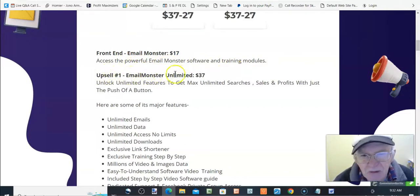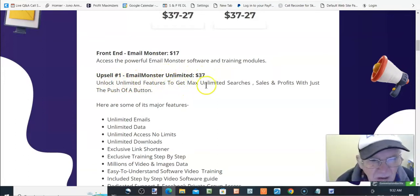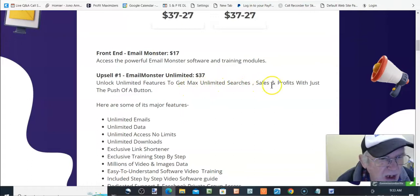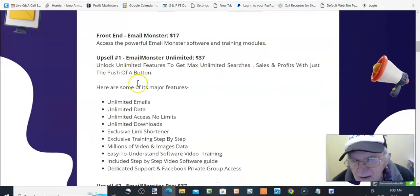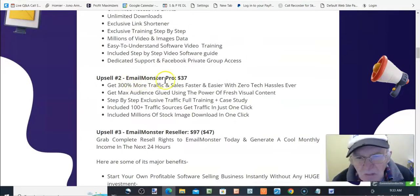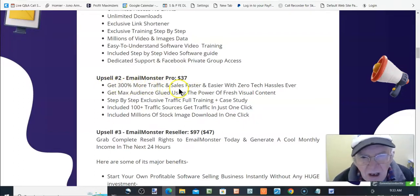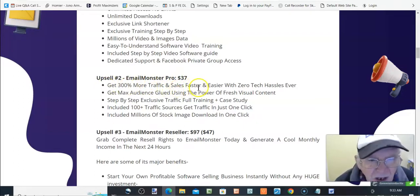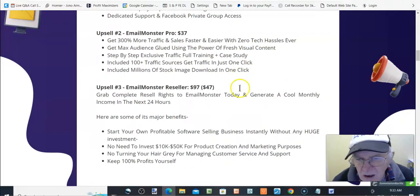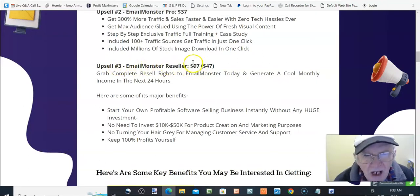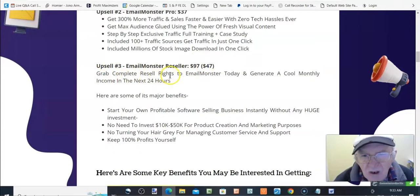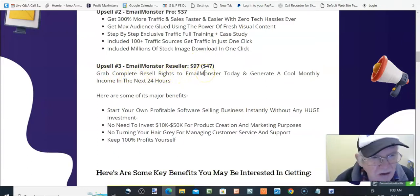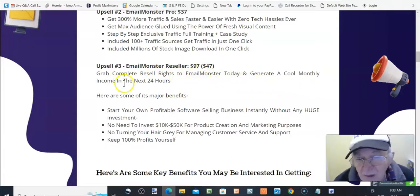Upsell number one, EmailMonster unlimited, $37. Unlock the unlimited features to get maximum unlimited searches, sales, and profits with just the push of a button. Upsell number two, EmailMonster Pro, $37. Get 100% more traffic and sales faster and easier with zero tech hassles ever. Upsell number three, EmailMonster reseller rights. Well, that's what it'll be, $97, downsell $47.